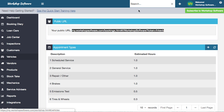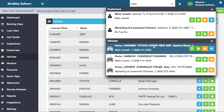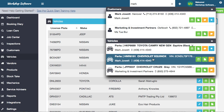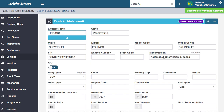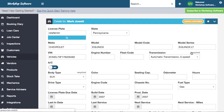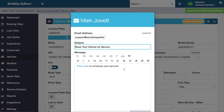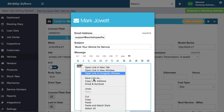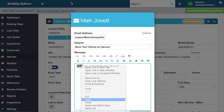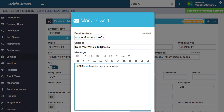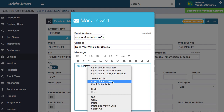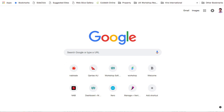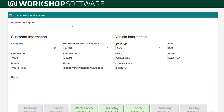If I search for Mark and the vehicle we just added, I can go and send a booking request - and you can do this automatically too. It says 'click here to schedule your service.' I'm going to copy this link address and show you what this looks like. The customer would have gotten this link, and what they open is a public booking diary - a public booking page.